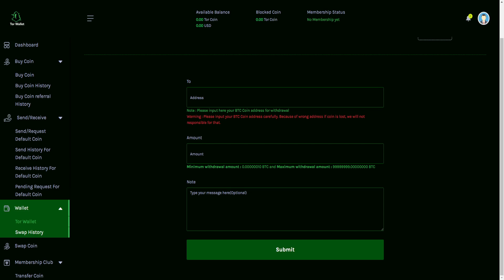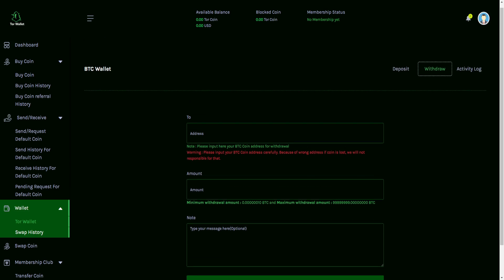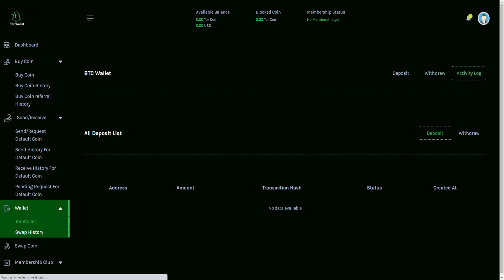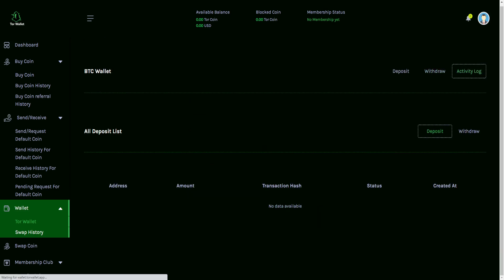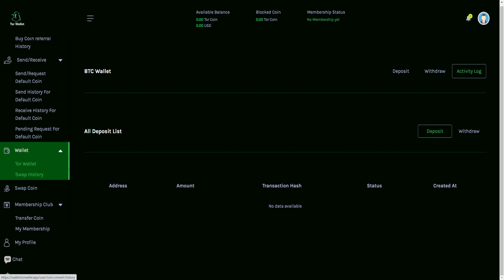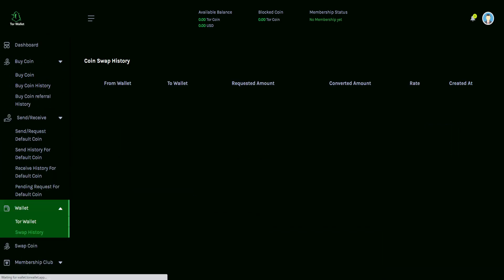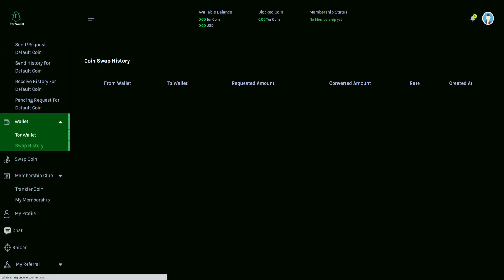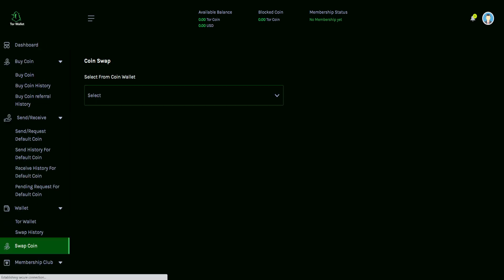So then the amount right here, minimum withdrawal amount shows very small for Bitcoin. Maximum withdrawal amount is very, very high for Bitcoin. And then you can even add in some notes. So very cool with that. And then you also have your activity log just detailing a little bit more in regards to that. And then you have the swap history, very similar to what we saw with the buy coin history and the send and receive history for default coin.